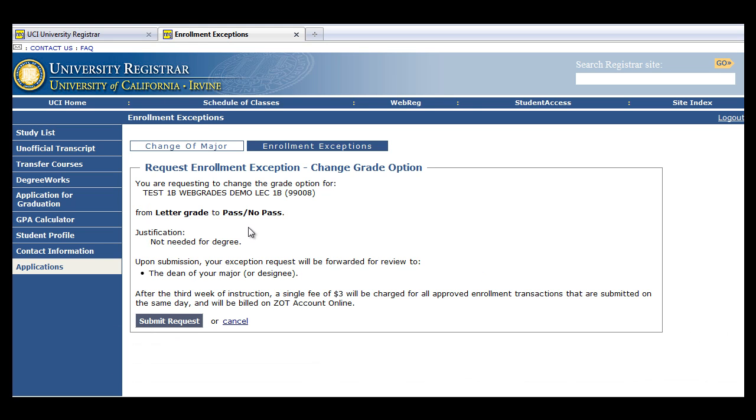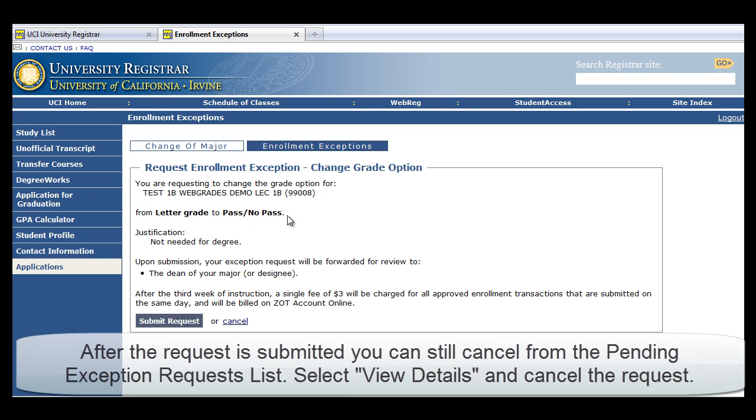Review the class information and submit your request. You can cancel at any time throughout this process.